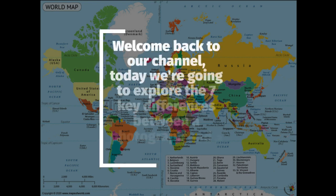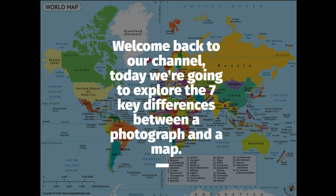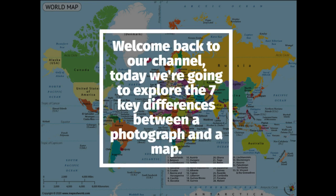Welcome back to our channel. Today we're going to explore the seven key differences between a photograph and a map.